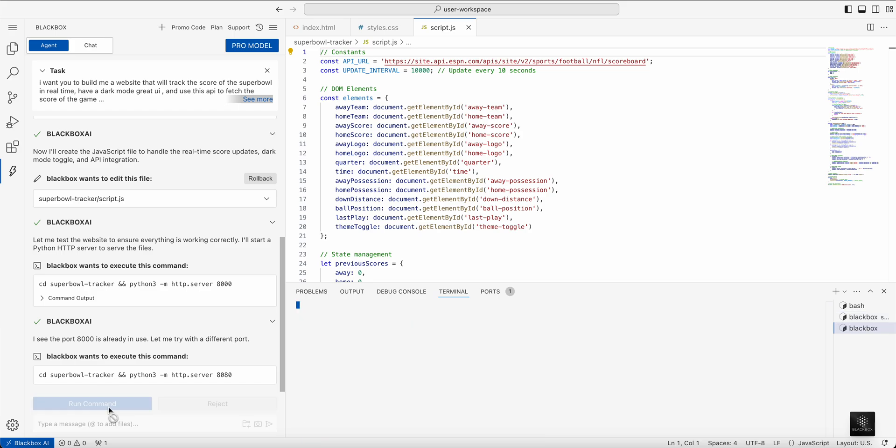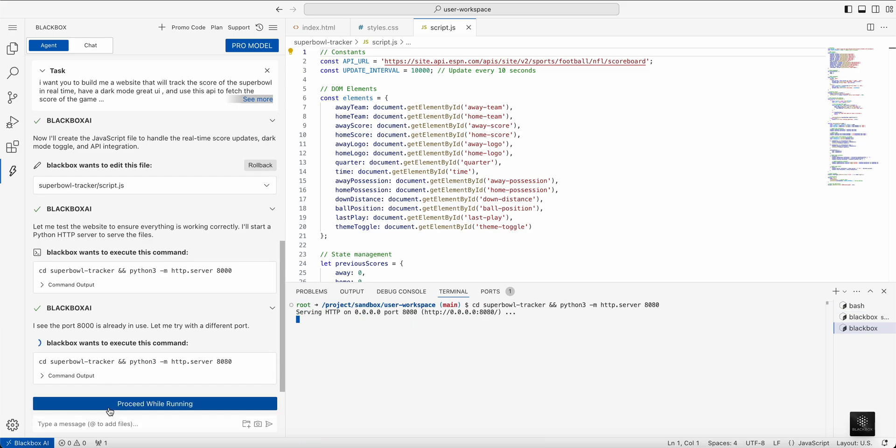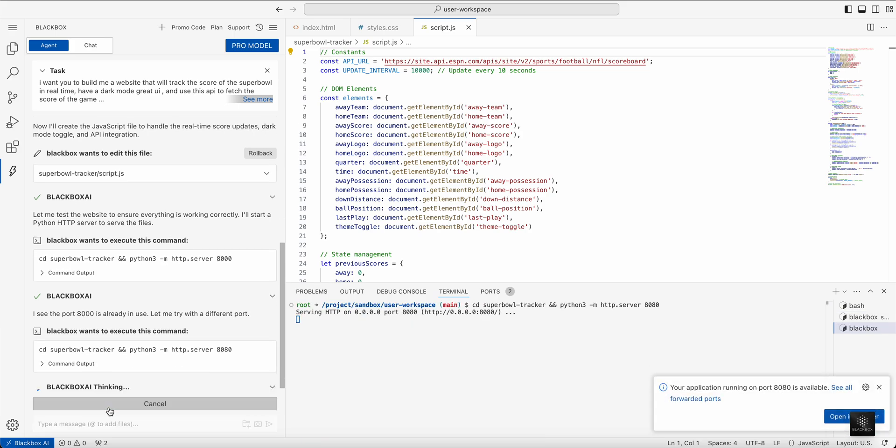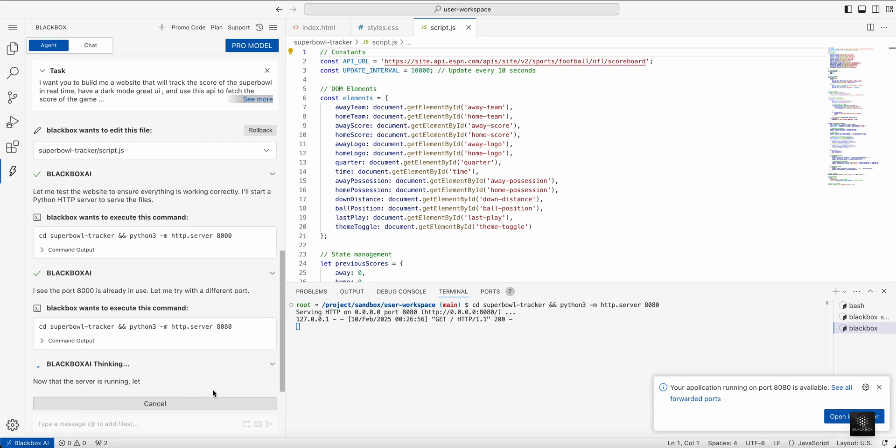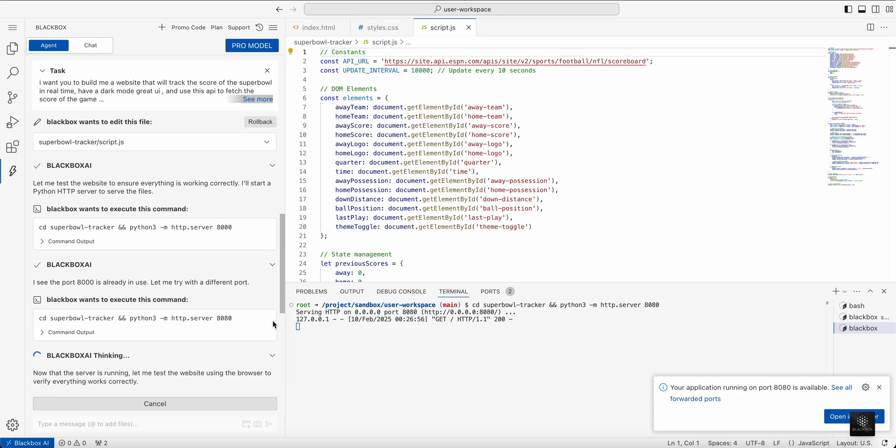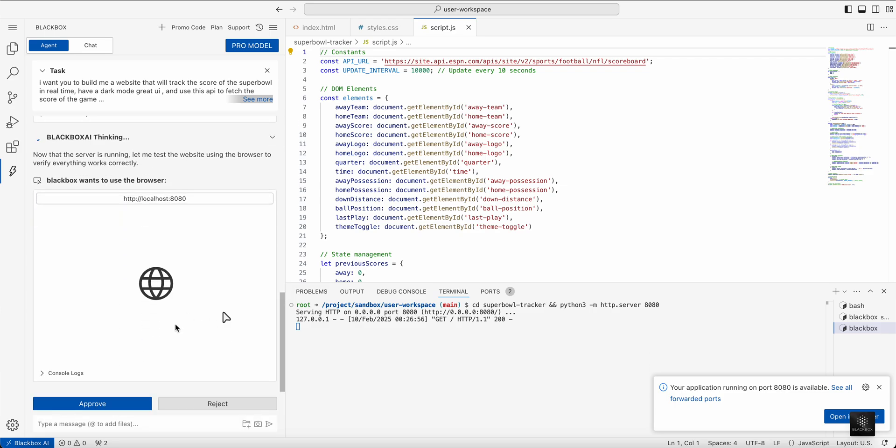First, Blackbox has an autonomous web agent that will be able to test the app in the browser. You see here it's going to be testing it in the browser and I can click on it to open it myself.